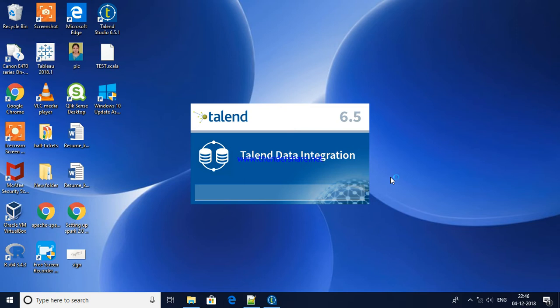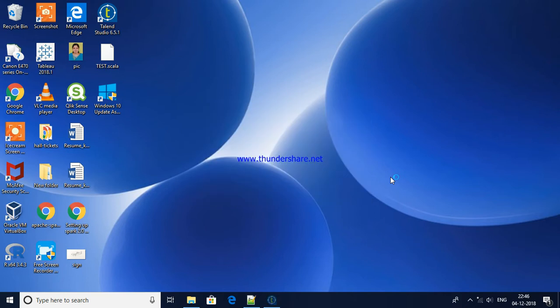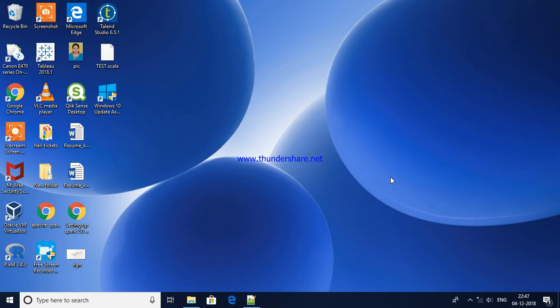It is loading now. And moreover, Talend is also built on top of Java. So definitely your machine should have Java, otherwise while you install this Talend on your machine it will automatically get the Java installation and also set all the paths.